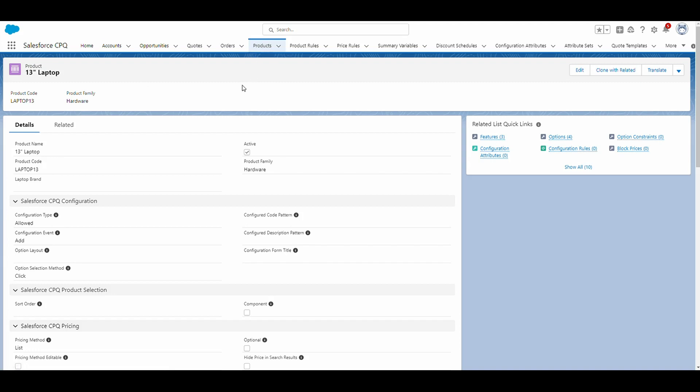In Salesforce CPQ, assets are records of non-subscription products that you've quoted or sold to your customers. Salesforce CPQ creates assets when you click on the contracted checkbox on either the opportunity record or the order record.